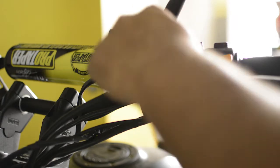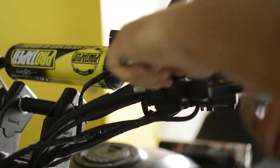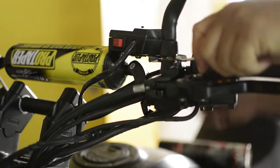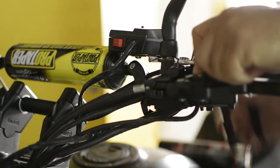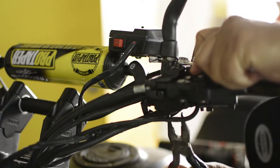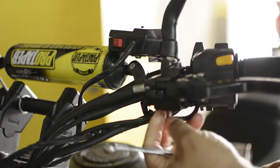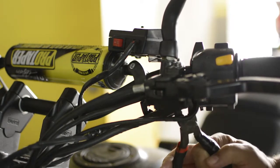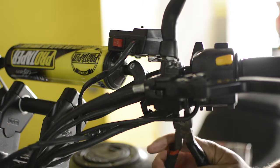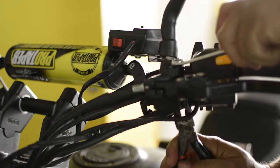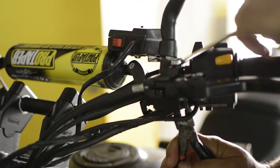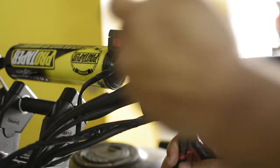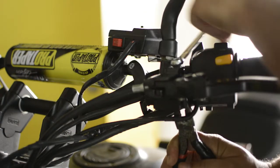We need a number 10 wrench. We are going to loosen the bolt, and with pliers we are going to hold the bolt on the bottom so it doesn't turn. We loosen everything.